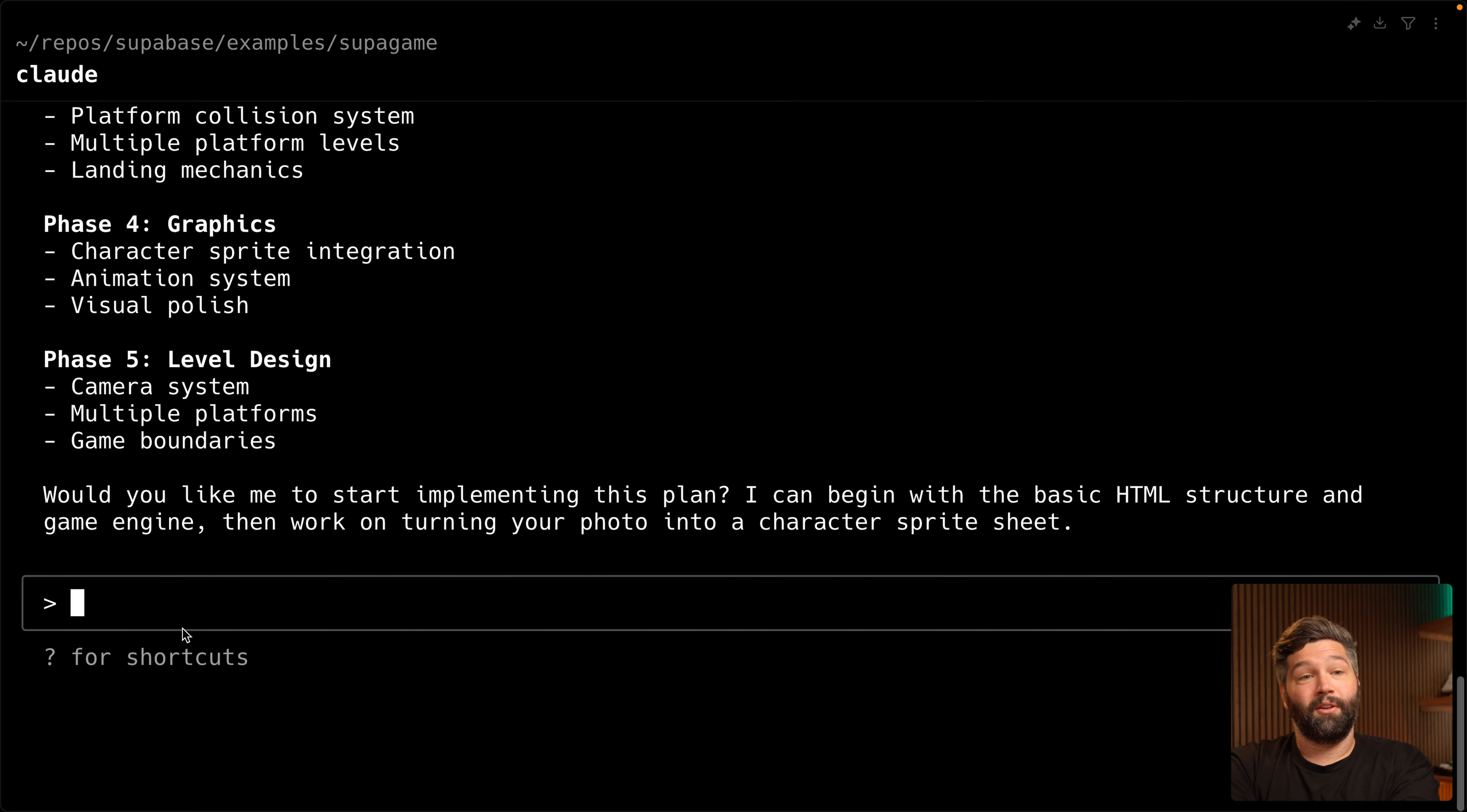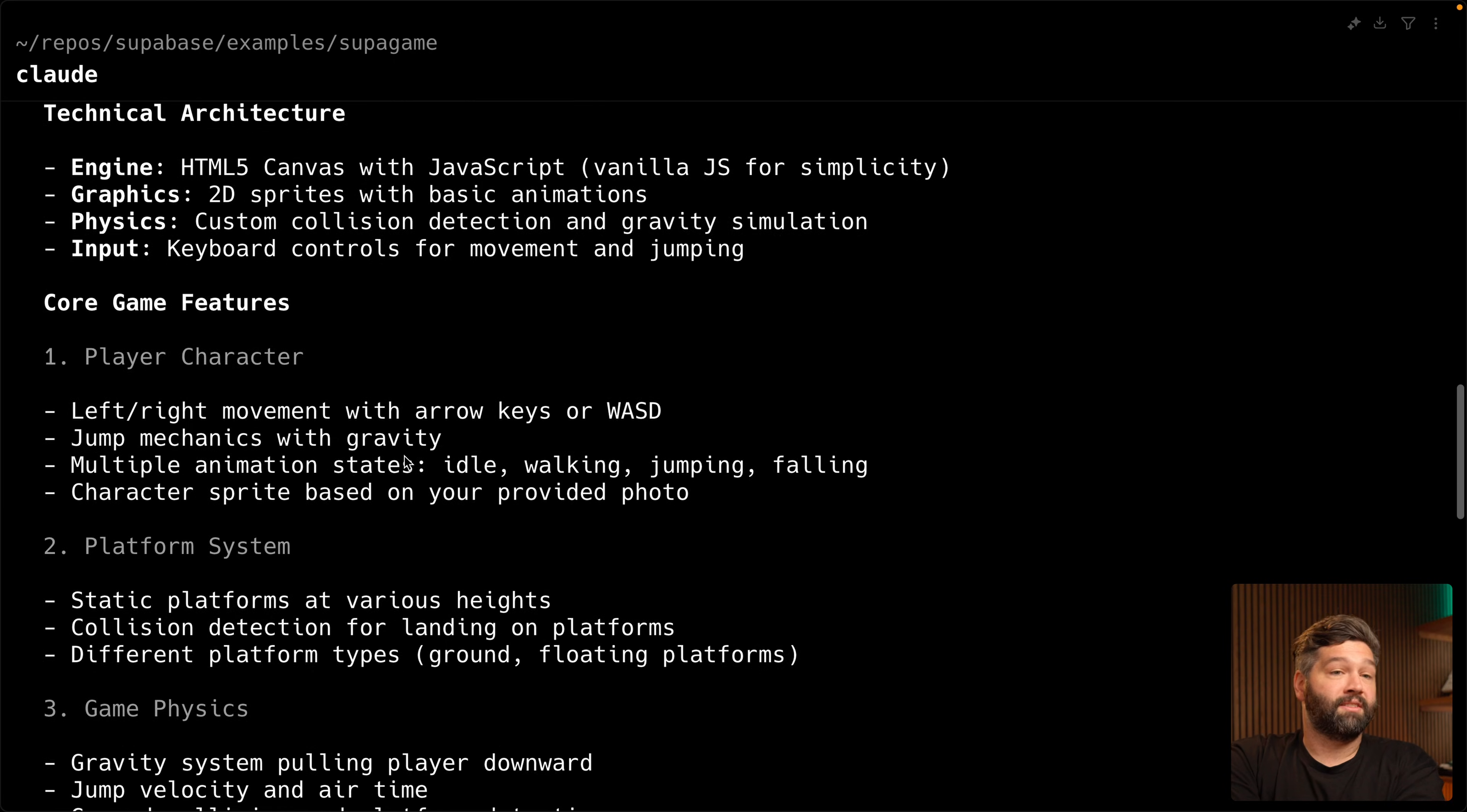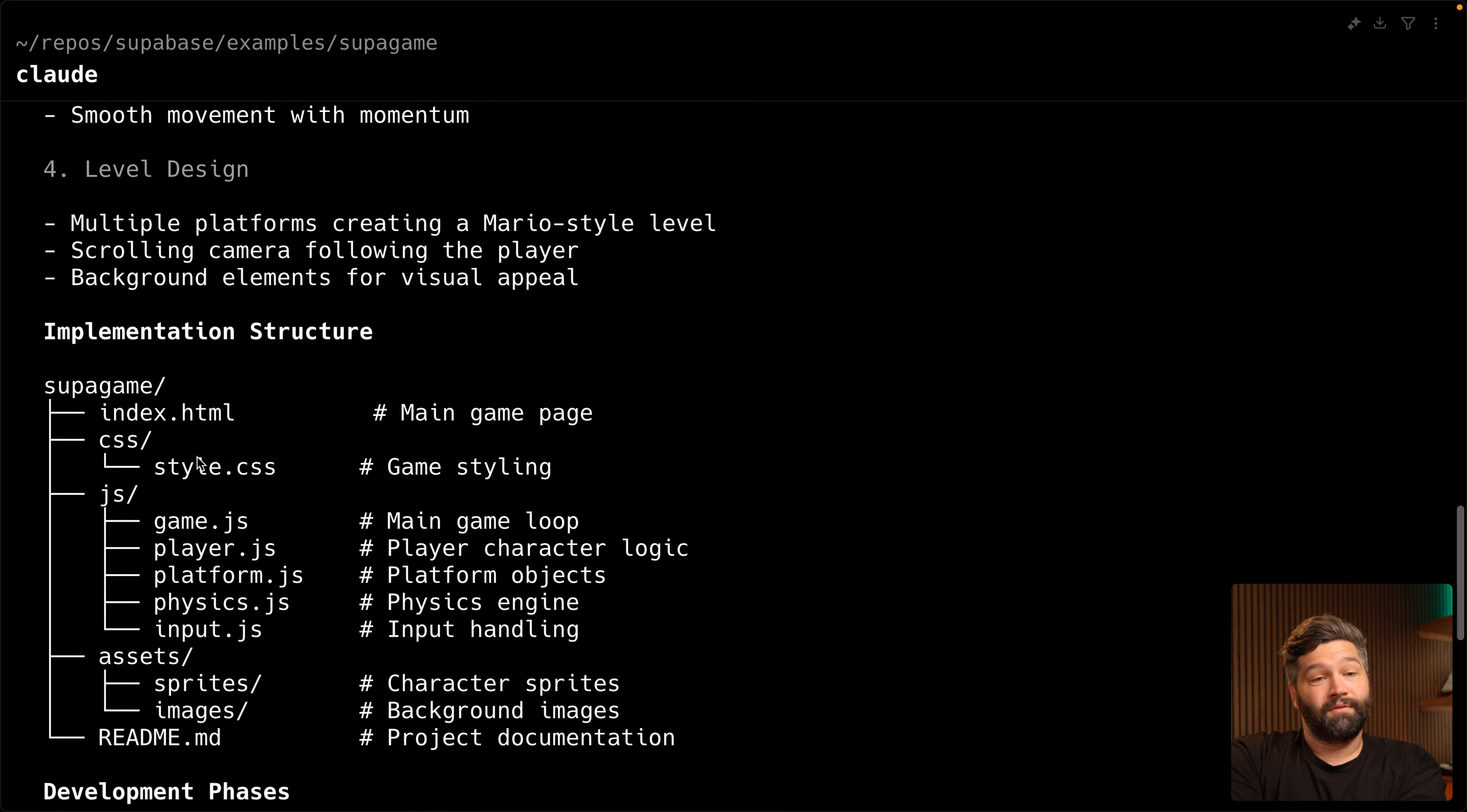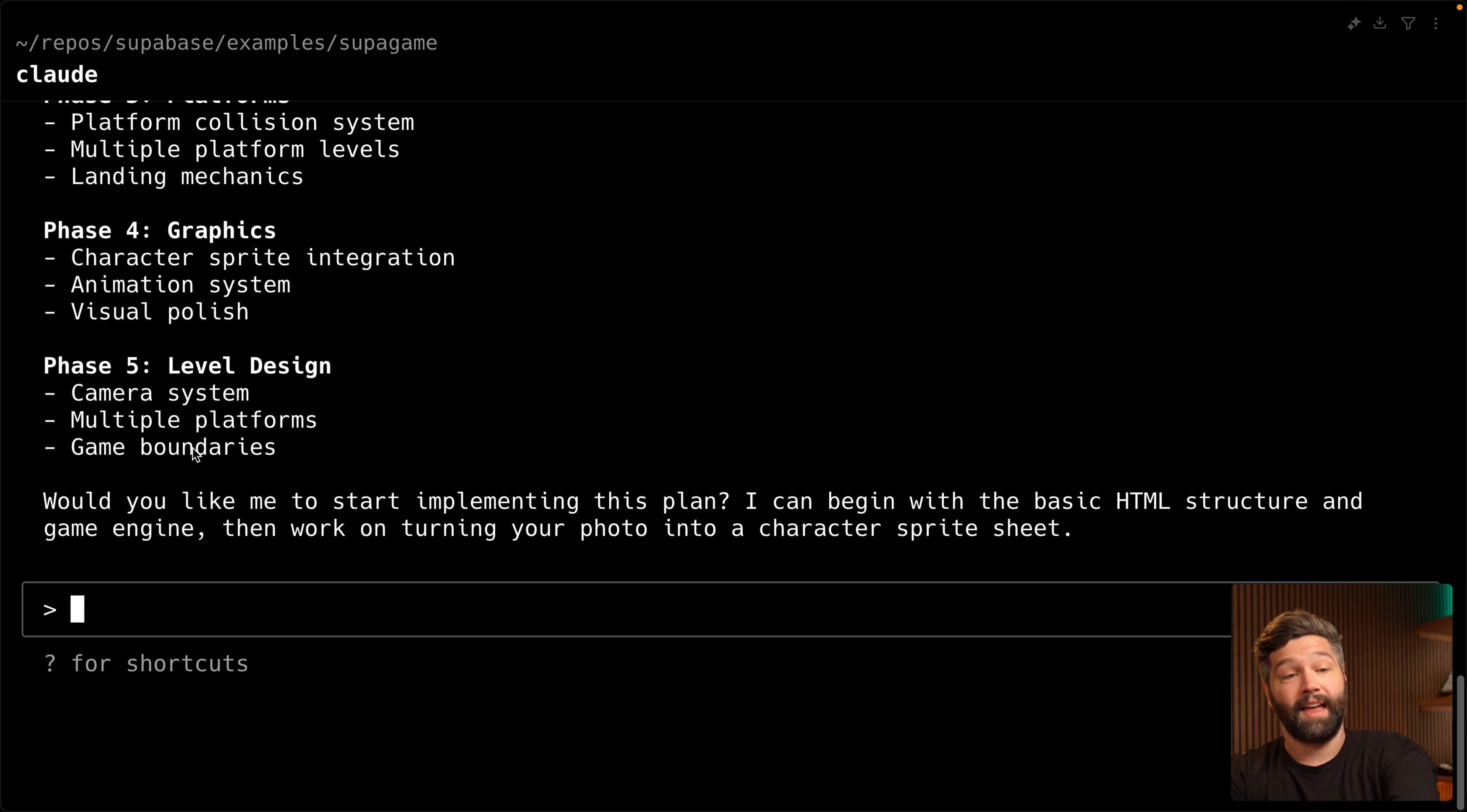And it looks like we have a very detailed plan where it's described the technical architecture and then we're describing some core game features. So what the character can do, the environment that it exists within, the physics of the game, the design of the levels, the structure for our project, and then it's broken this work up into different phases. So this project is now very clearly defined. Us and Claude now have a very good shared understanding of what we're trying to build. And it's even been broken up into these different phases. So we can now get Claude to zoom in on each of those phases individually and implement them. So let's do exactly that.